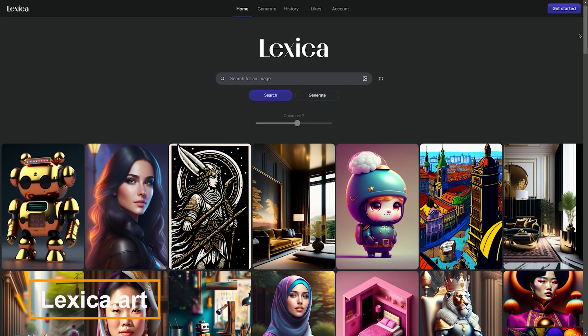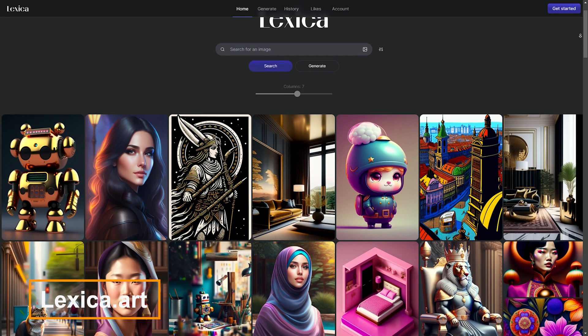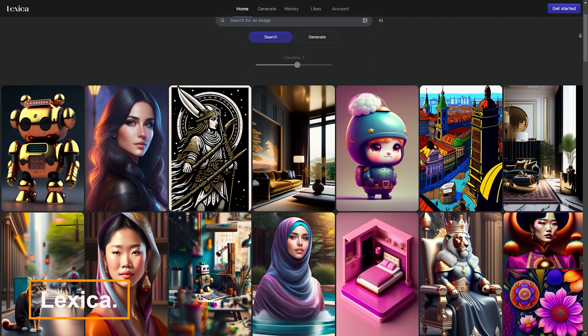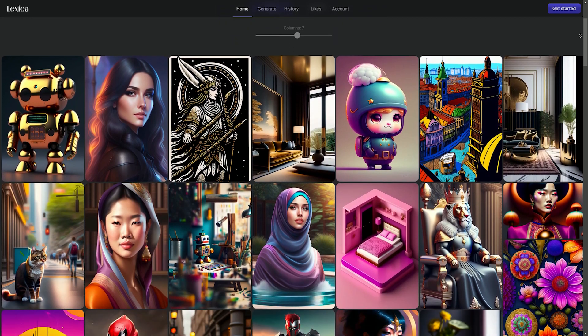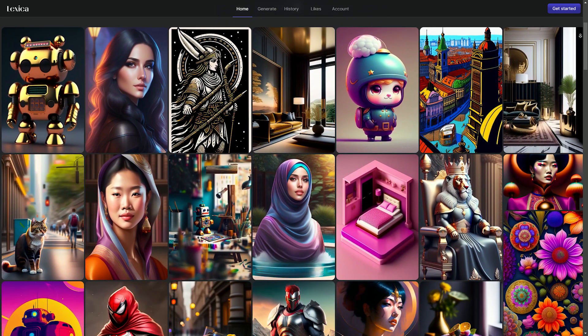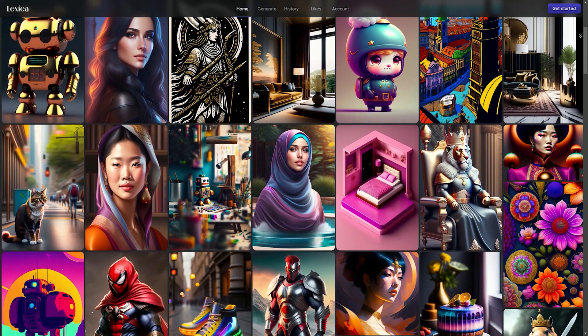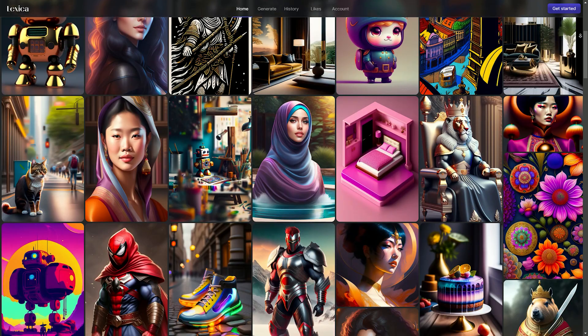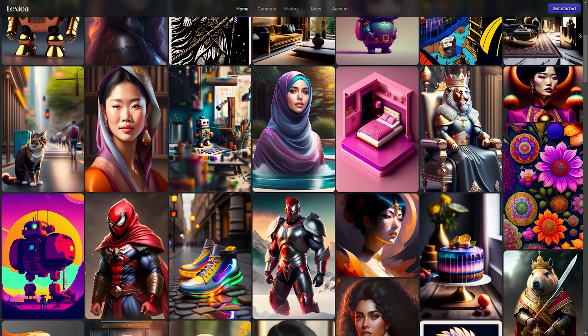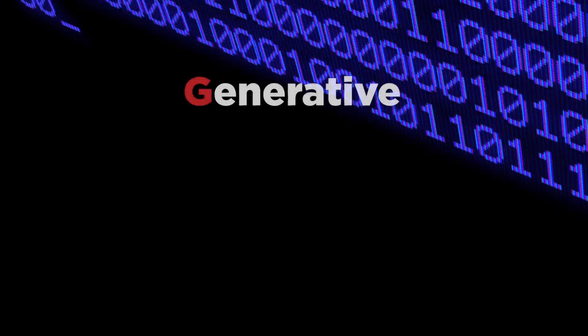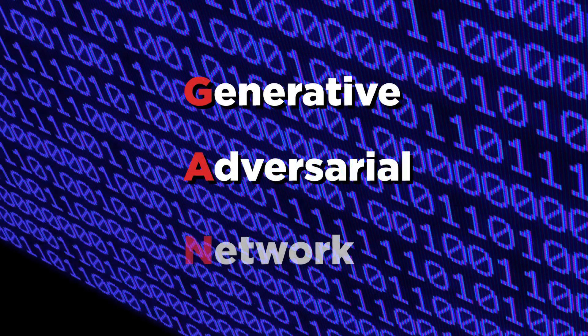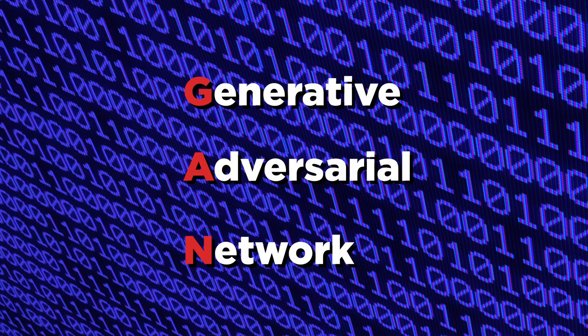Lexica.art is a website that uses artificial intelligence to generate art. It's based on the stable diffusion model, which is a type of generative adversarial network, or GAN.